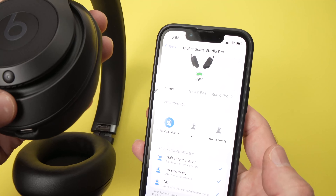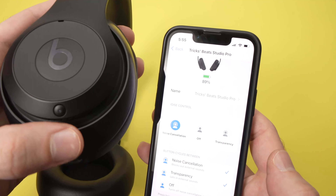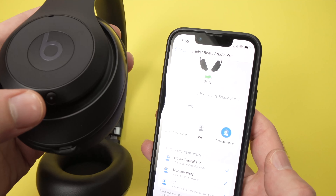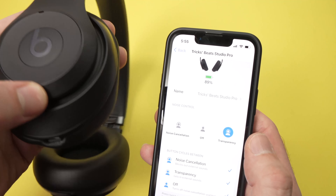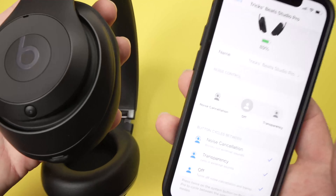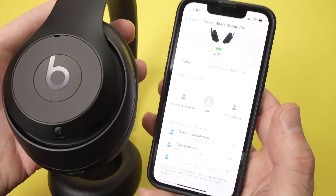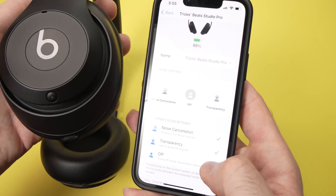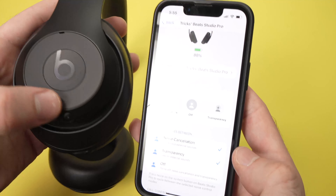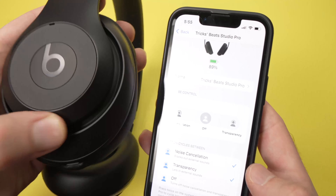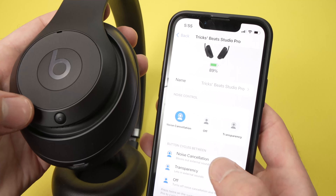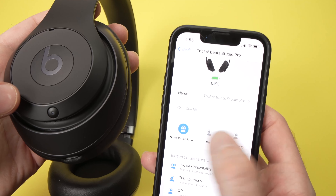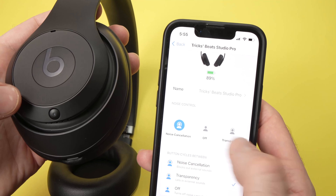You'll have this option on the headphones themselves. But if you don't want the off option — myself I'm not using it that often — you just need to uncheck here and every time you double tap it will change between only these two.